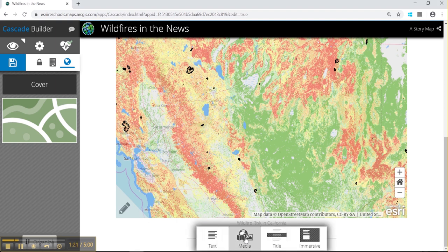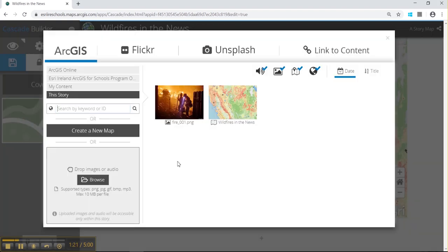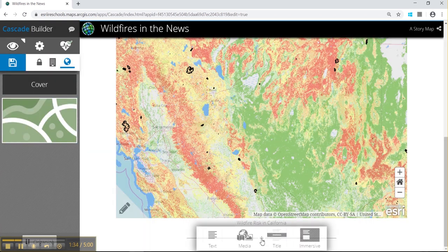The plus boxes can add text, media in the form of Flickr images, fashion images, links to contacts — like your videos, images, or other maps. You can have other maps or images, and there's also a title and immersive slide option, which is like building your PowerPoint slides.